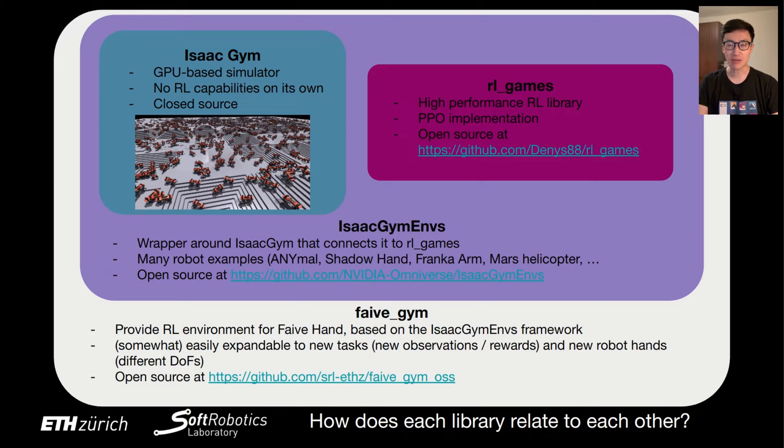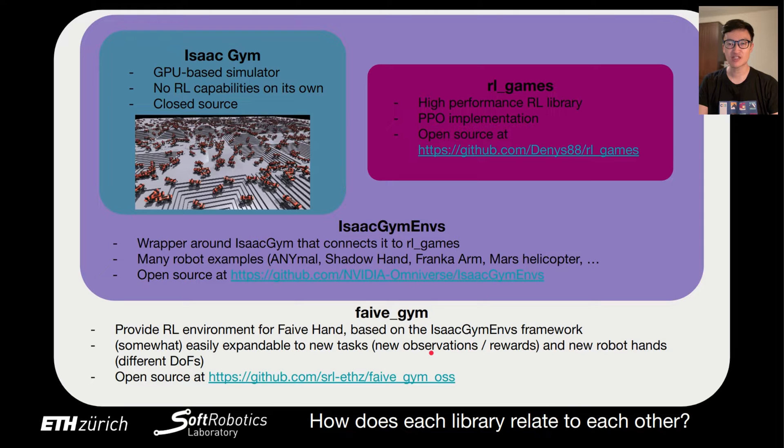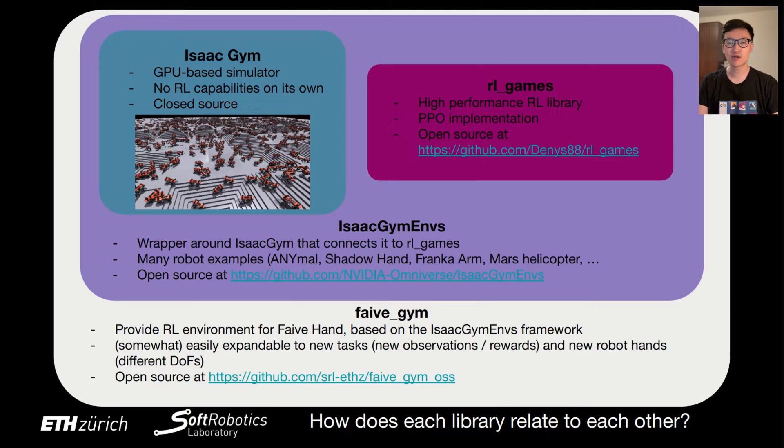RL5Gym builds on top of the IsaacGym Envs framework and provides an RL environment for the Faive hand. It can also be easily expanded to new tasks and new robot hands, even if they have different rewards, observations, or degrees of freedom. It is also available open-source on GitHub.